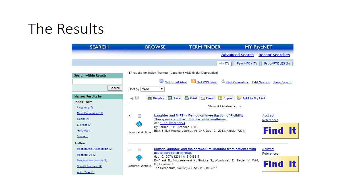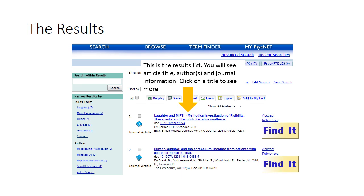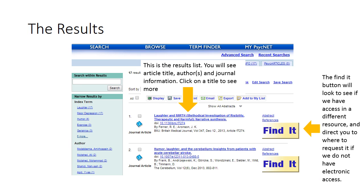This is what our results will look like when we are looking in PsycNet. In this results list you will have the title of the article, the authors of the article, and the journal information. The Find It button will tell you where we have it, whether available electronically or in print. It will also allow you to request the article to be sent to your email via interlibrary loan.